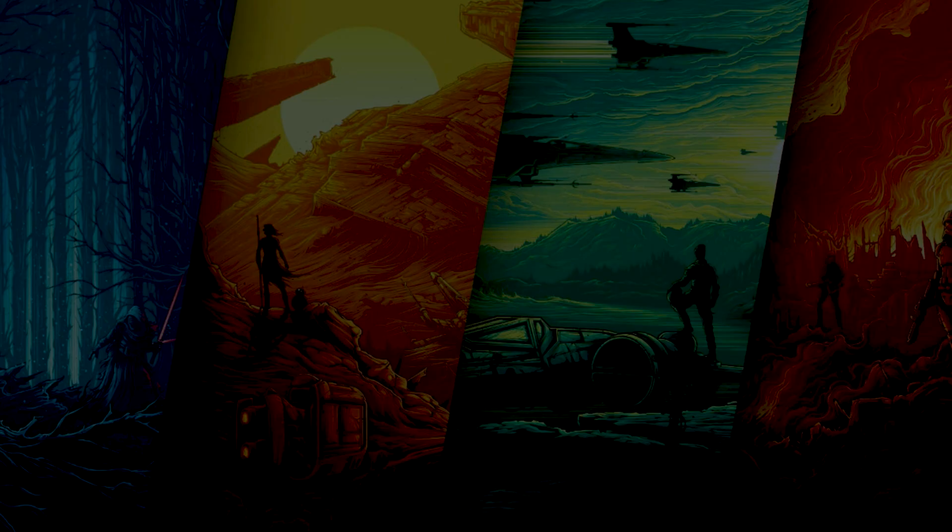Once the tool downloads, plug in a thumb drive, open the file, and follow the steps to install the disk image onto your thumb drive. I recommend at least a 16 GB thumb drive to make sure you have enough room, and I would format it before you do this install so there's nothing else on it — just the disk image.